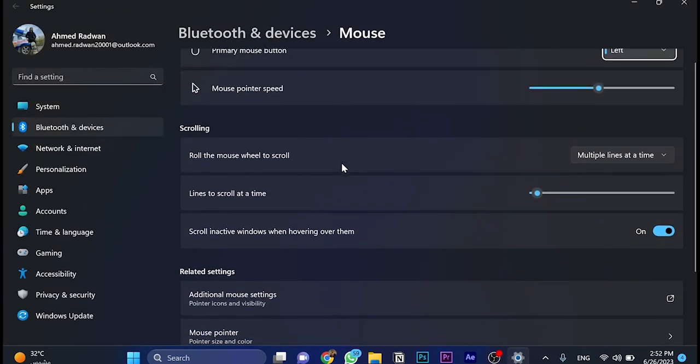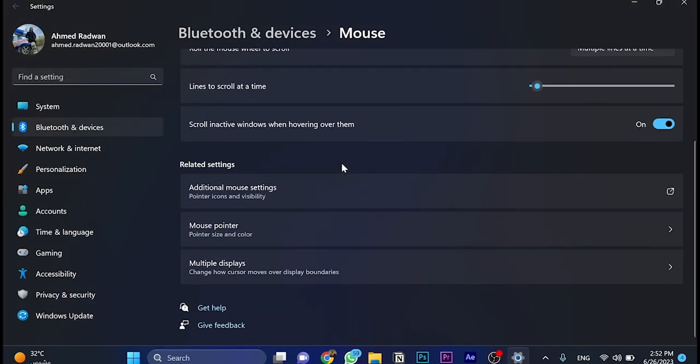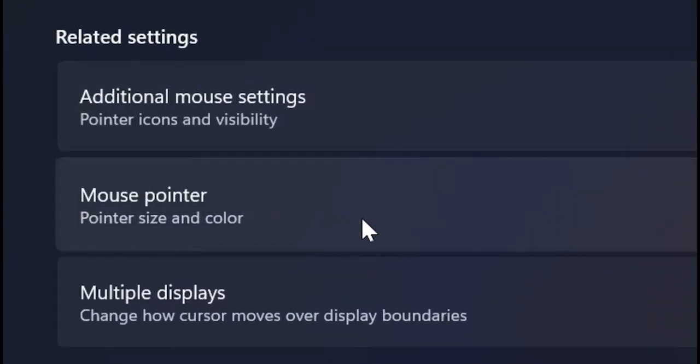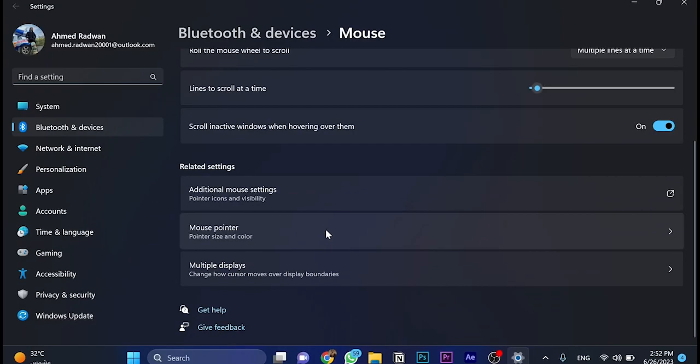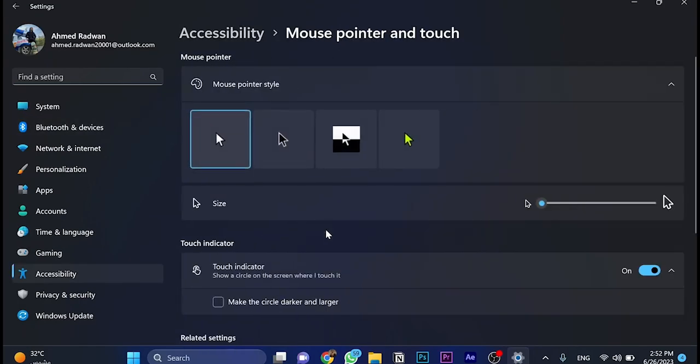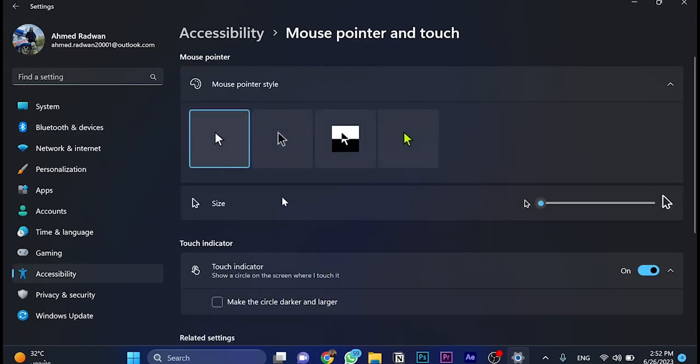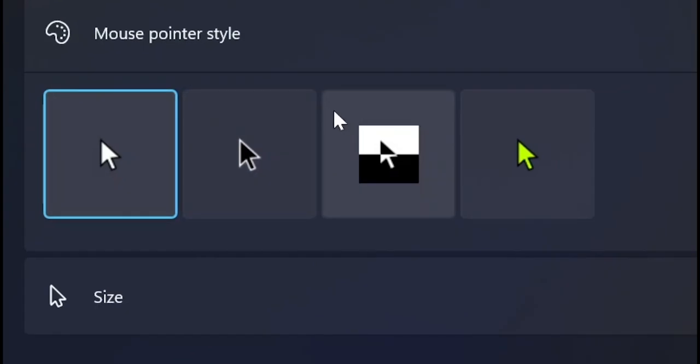The first thing we're going to do is scroll down and choose mouse pointer. I'm going to show you some steps and tricks, which is the pointer style itself.